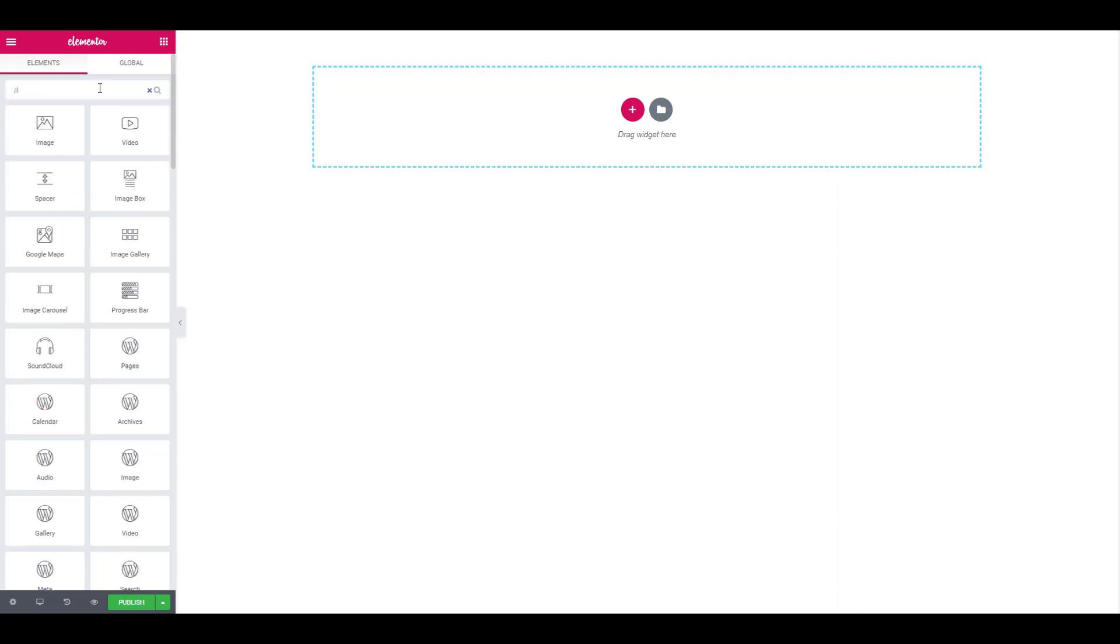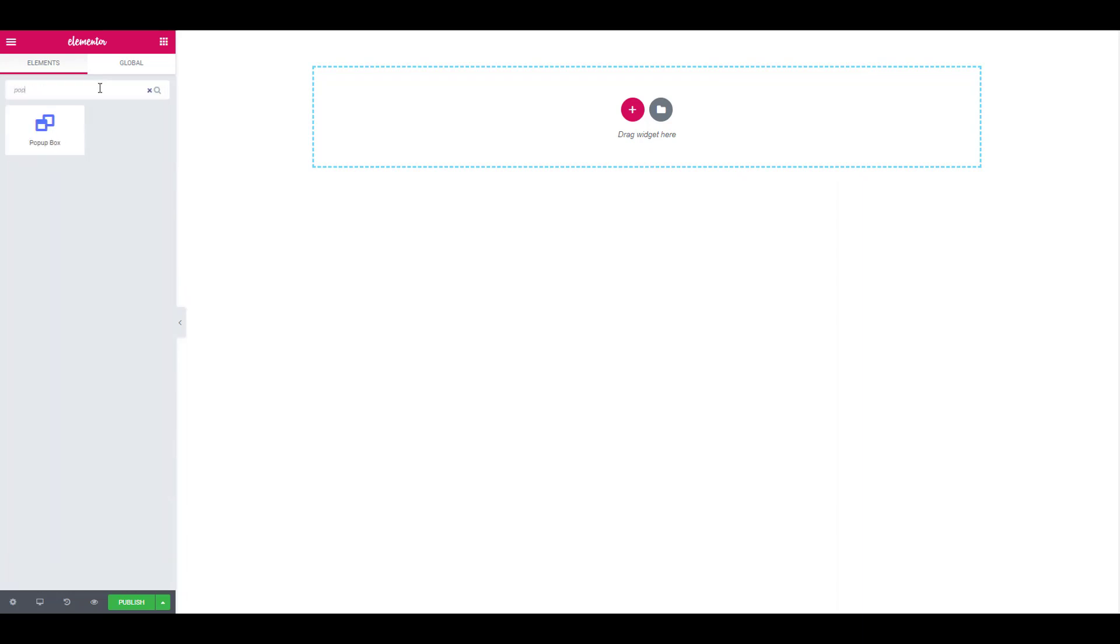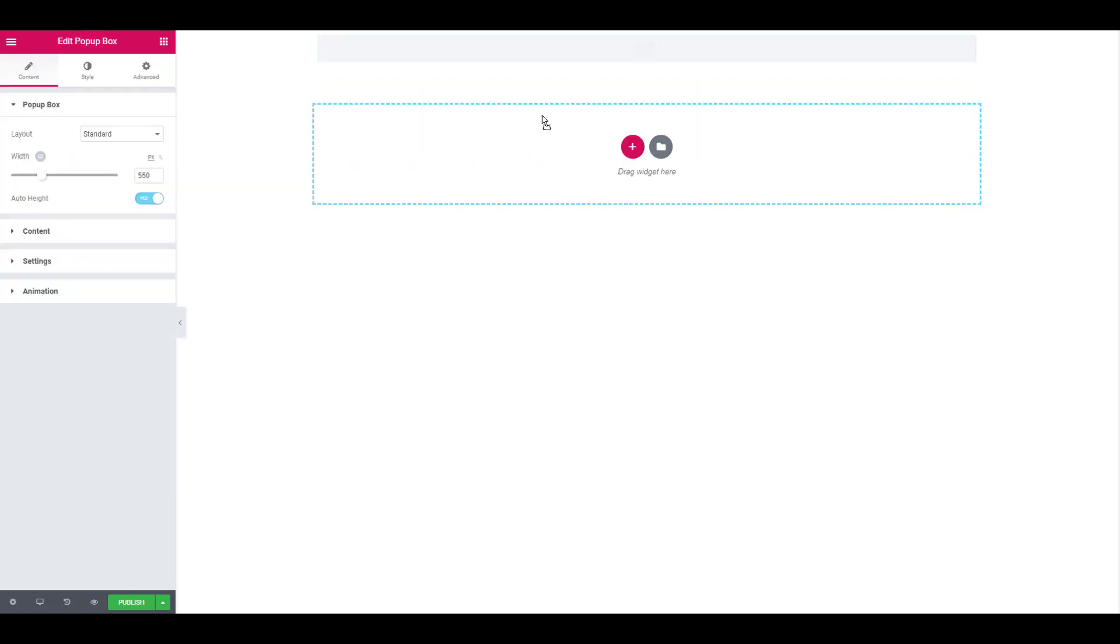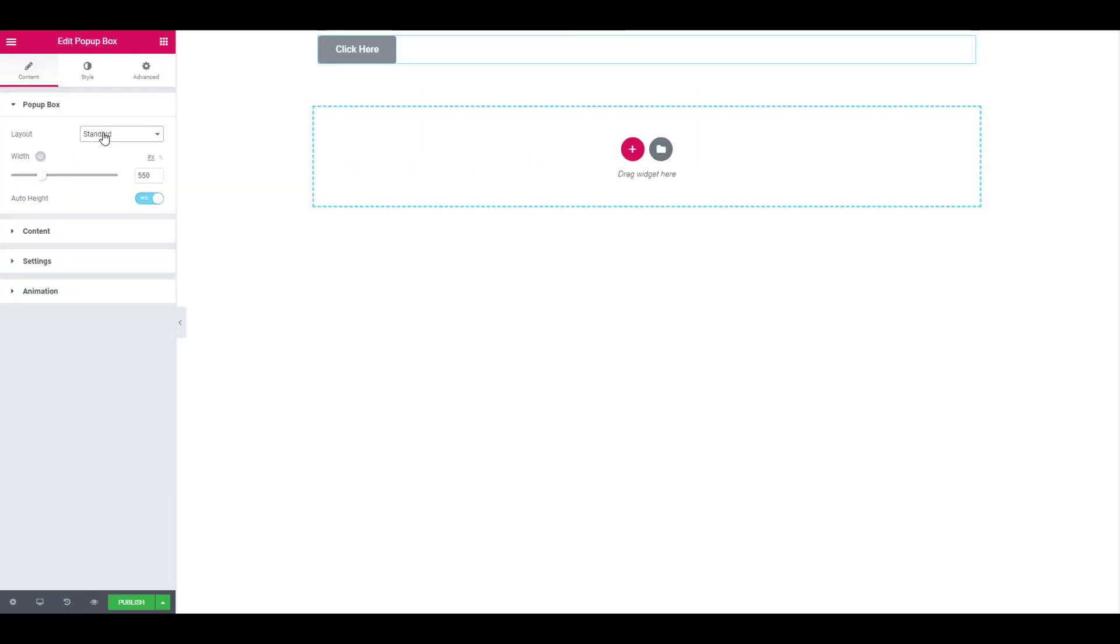So we will begin by adding the popup box widget onto the page by simply dragging and dropping it in place. With this widget, you can change the layout from standard to full screen and change the width and height as well.